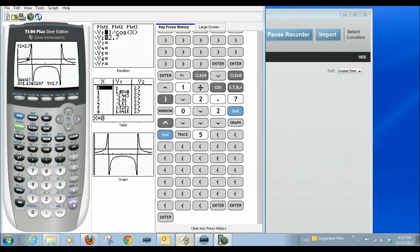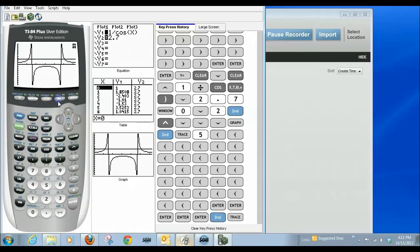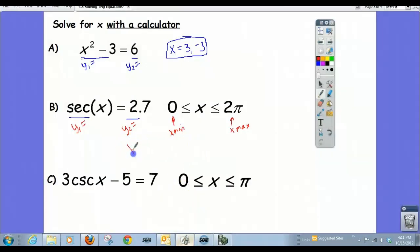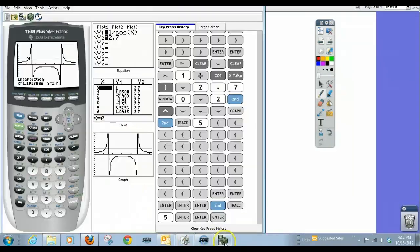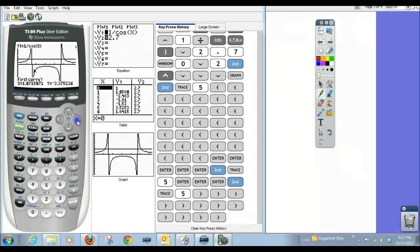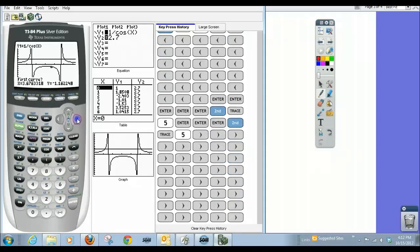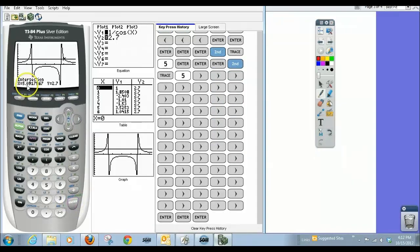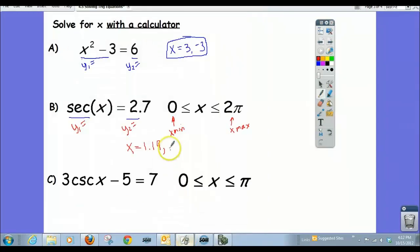We go to the intersection point and hit enter a few times. The first answer is approximately 1.19. Recording that, we find the second intersection, which is approximately 5.09. Those are our two answers.